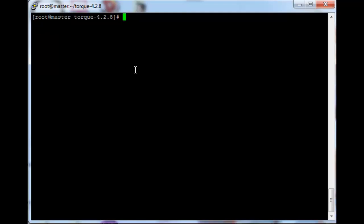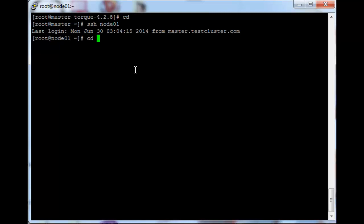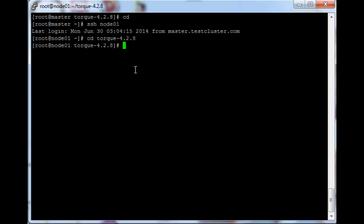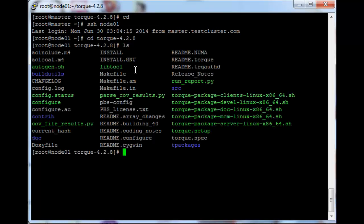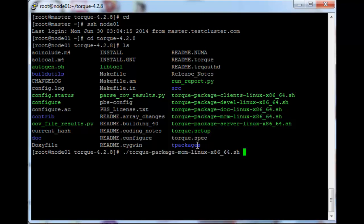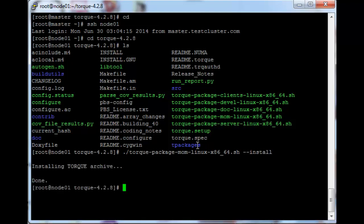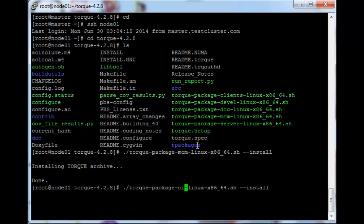If you remember in the previous video we created an install package on the head node, so just ssh into node 1 and then change directory into the Torque folder. If you do an ls you'll see these few packages that were created, so we want to execute clients and mom. To execute these just run: dot slash torque dash package dash mom dash linux dash x86 underscore 64 dot sh space minus minus install, then we do the same for the clients package.